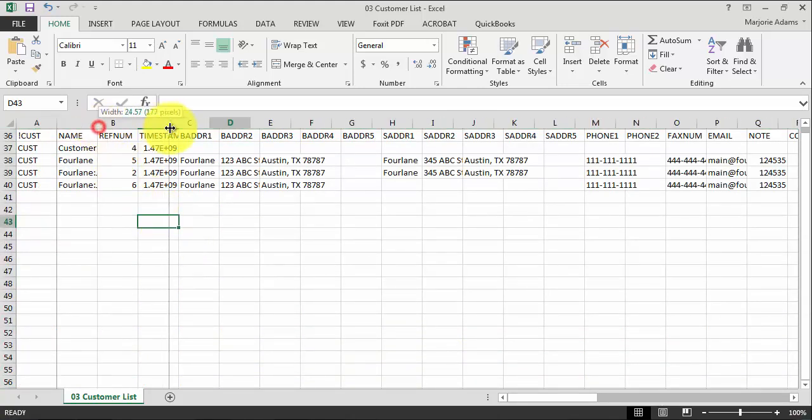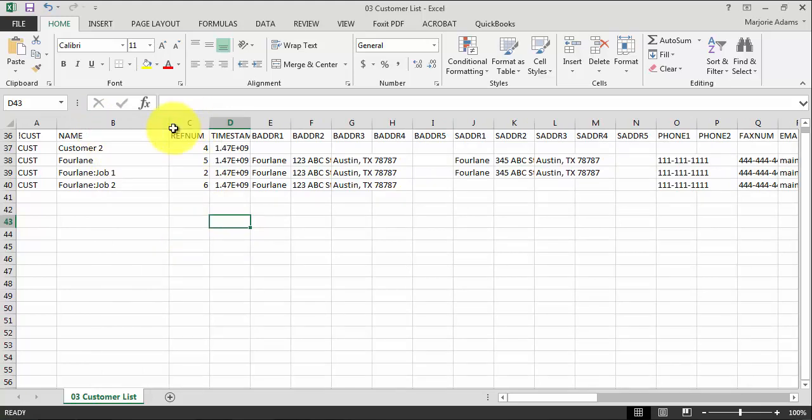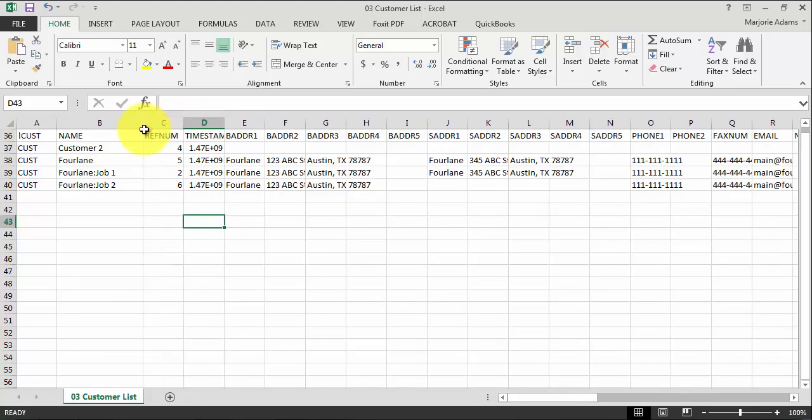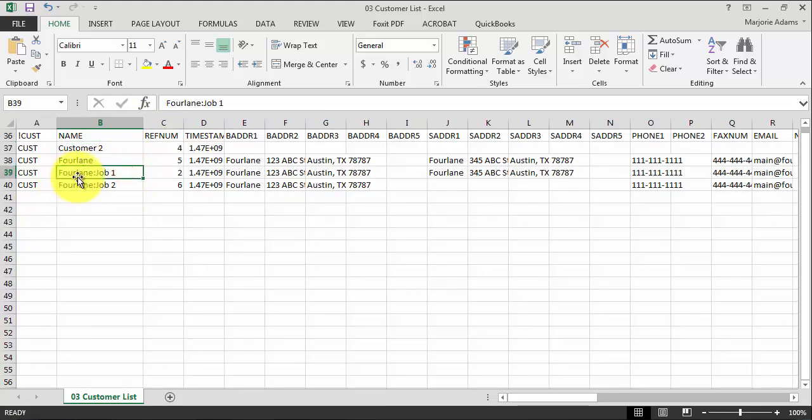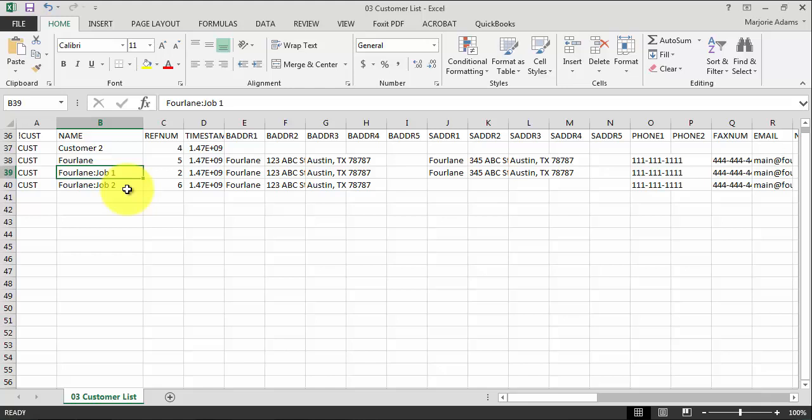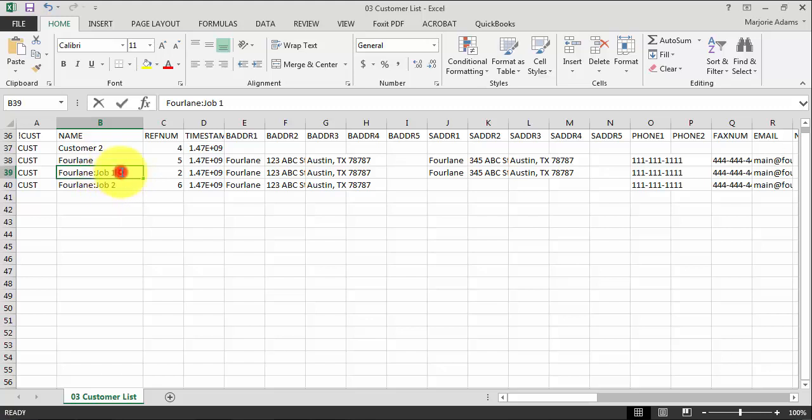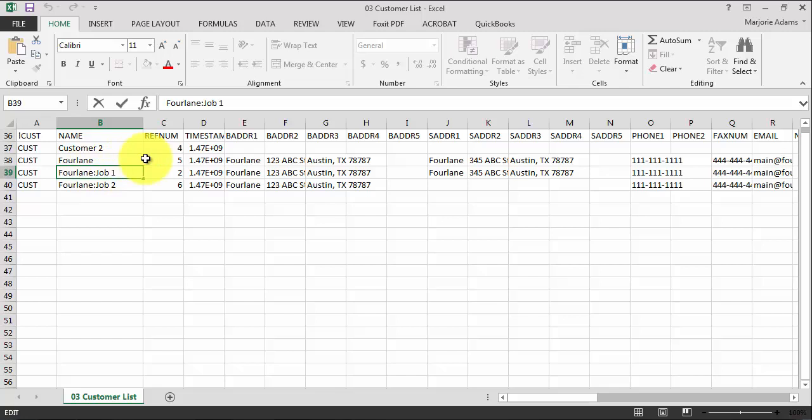So now that we have eliminated that, we can see the fields here that exported based on the customers that we created. So customer two, Fourlane, job one, job two. Now notice the format of job one and job two. In order to show it as a job, it has to be Fourlane colon job one job two, and that's unique here to the IIF files. There are some other formats that use that customer colon job as well. But it's good to understand that. If I wanted to go further, so let's say I had customer, customer site, and then colon job, you just continue to add another colon to make that three sub levels down.